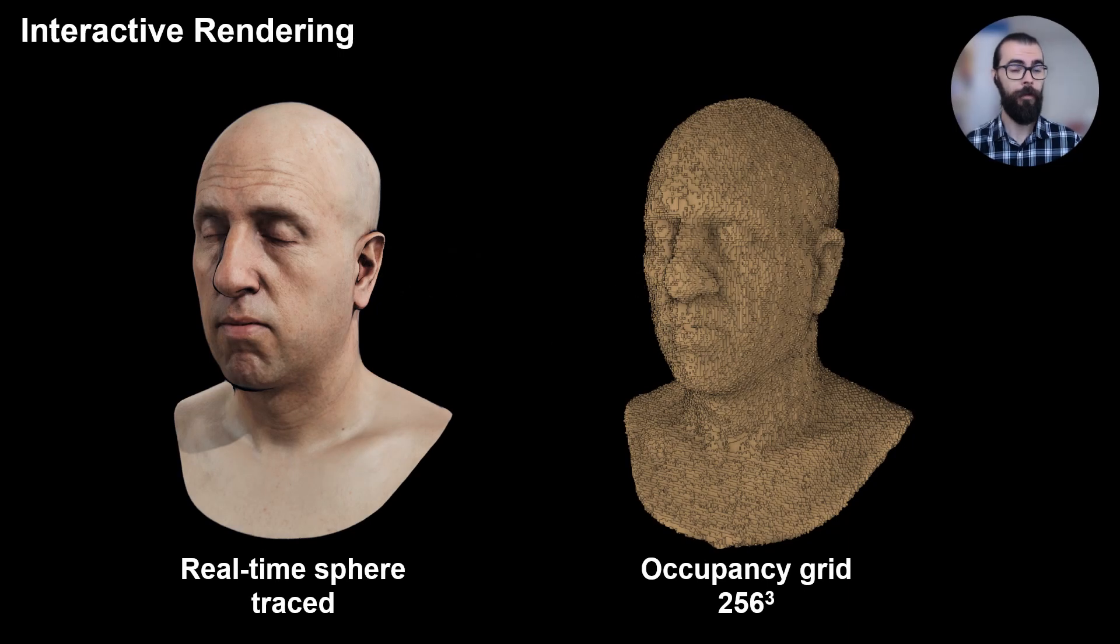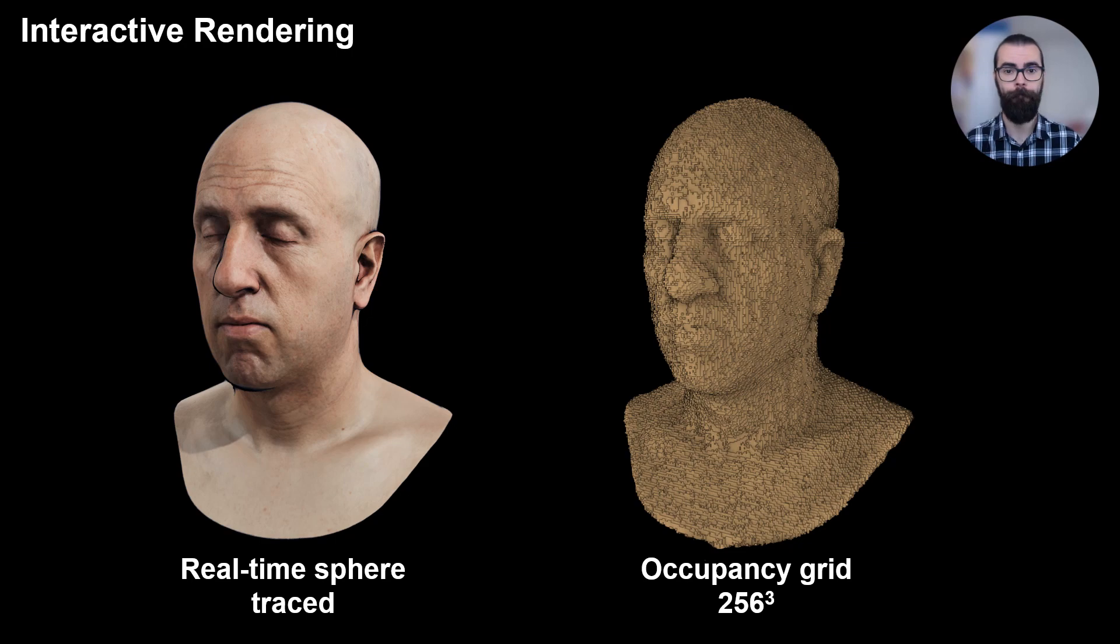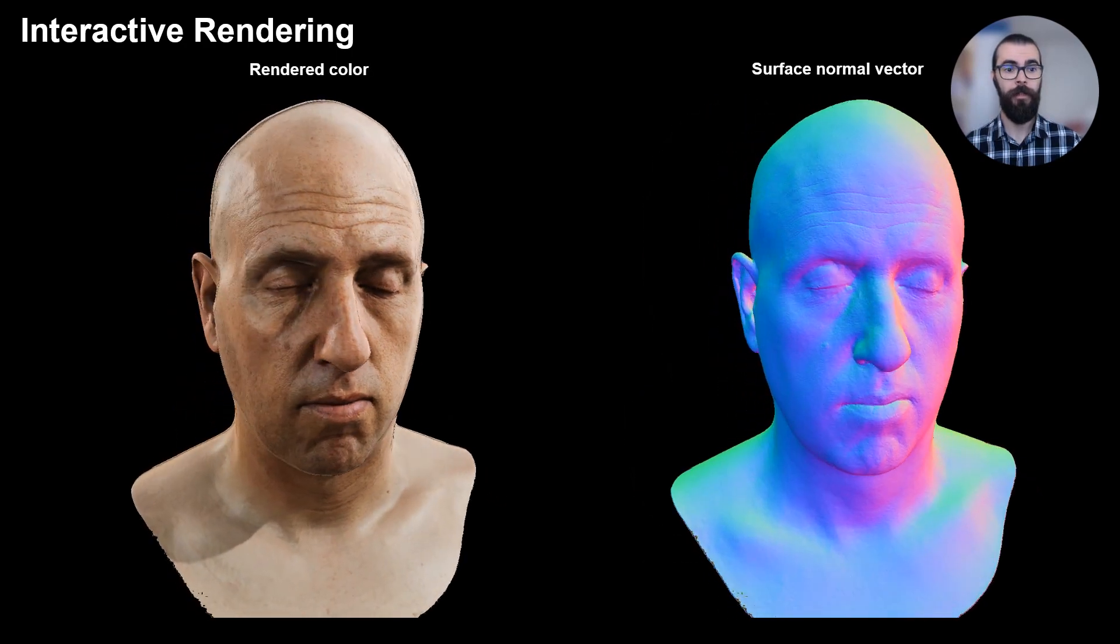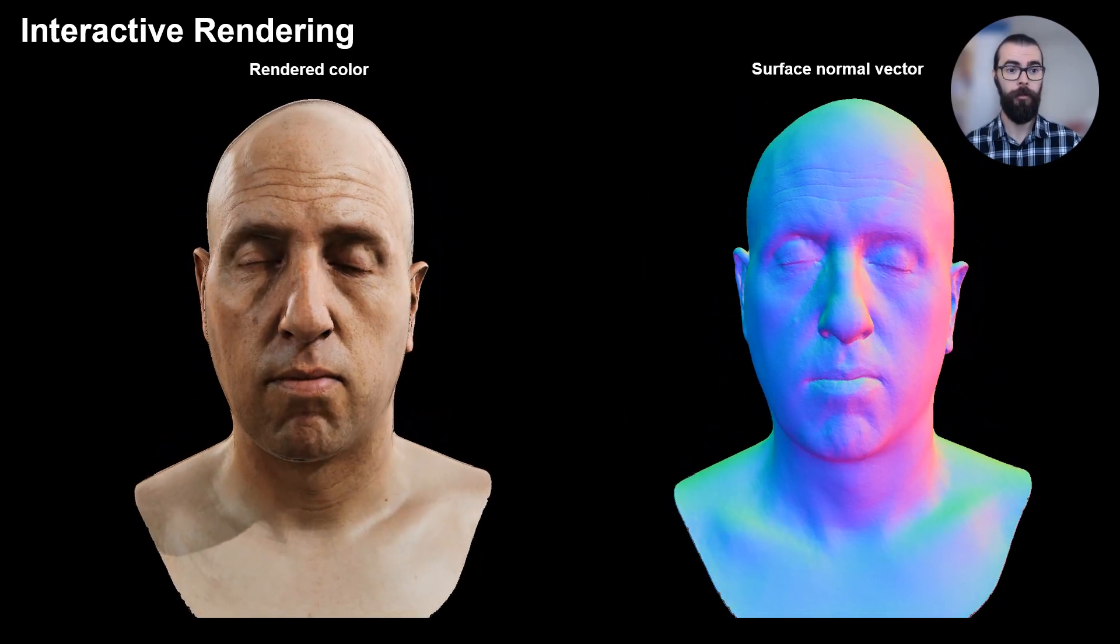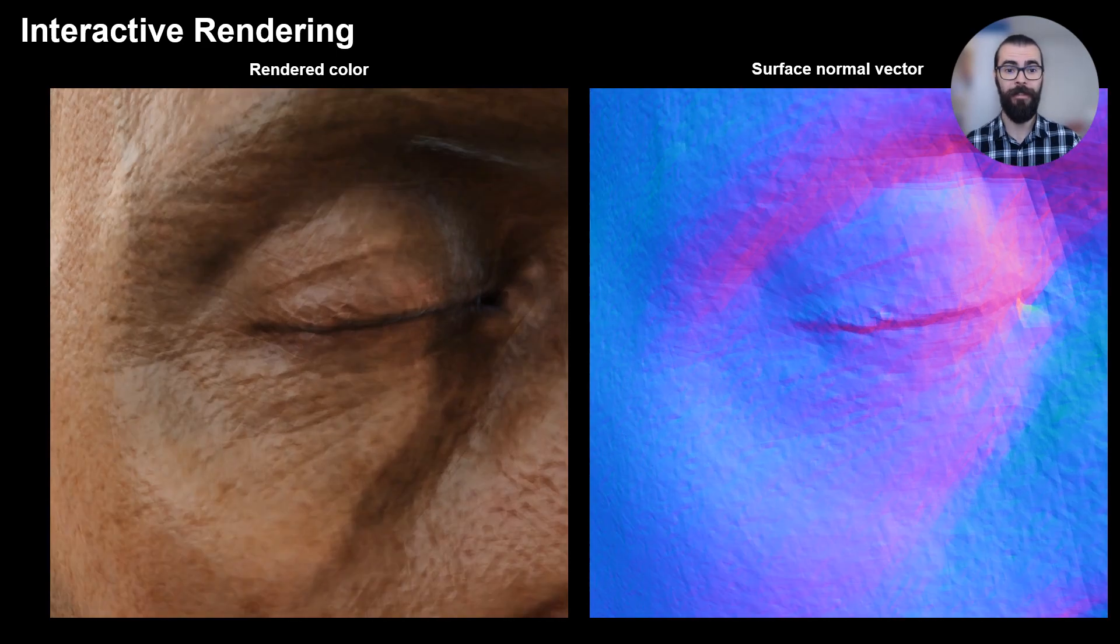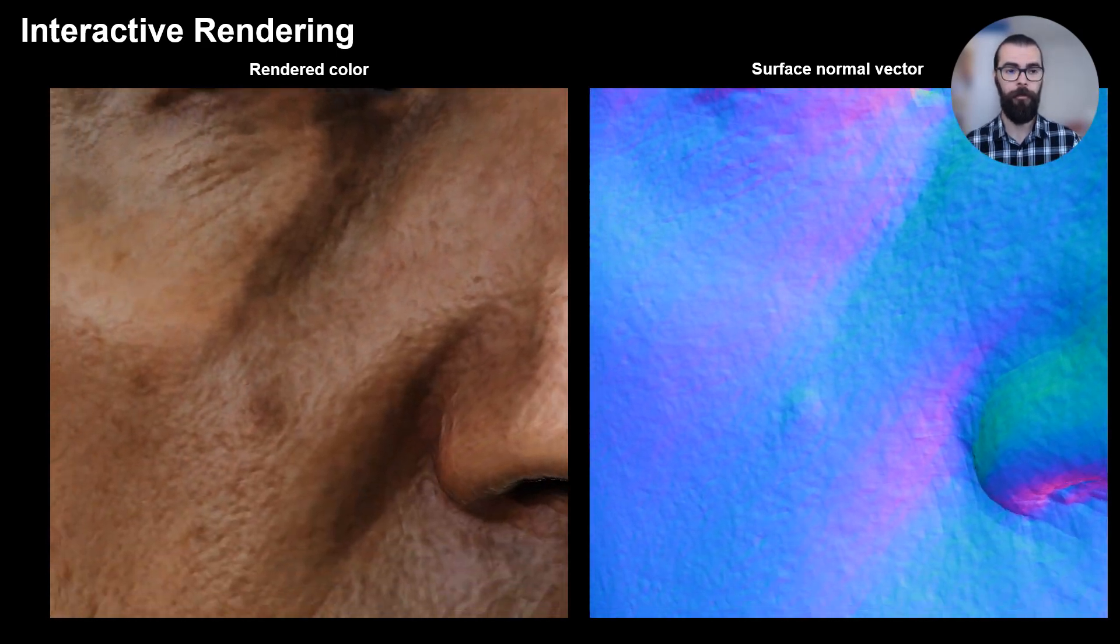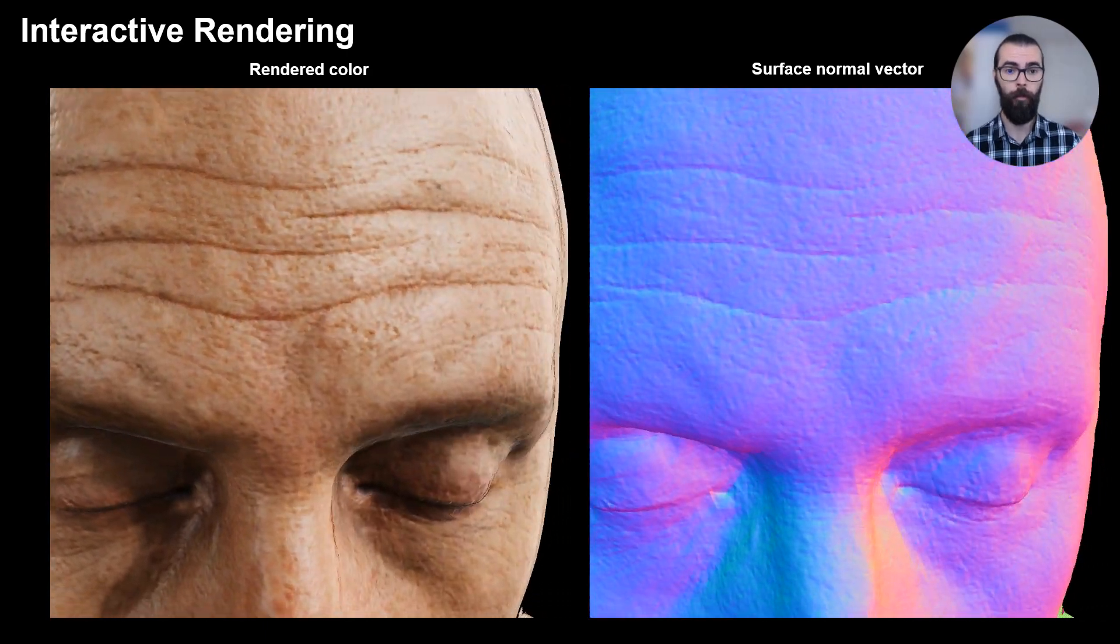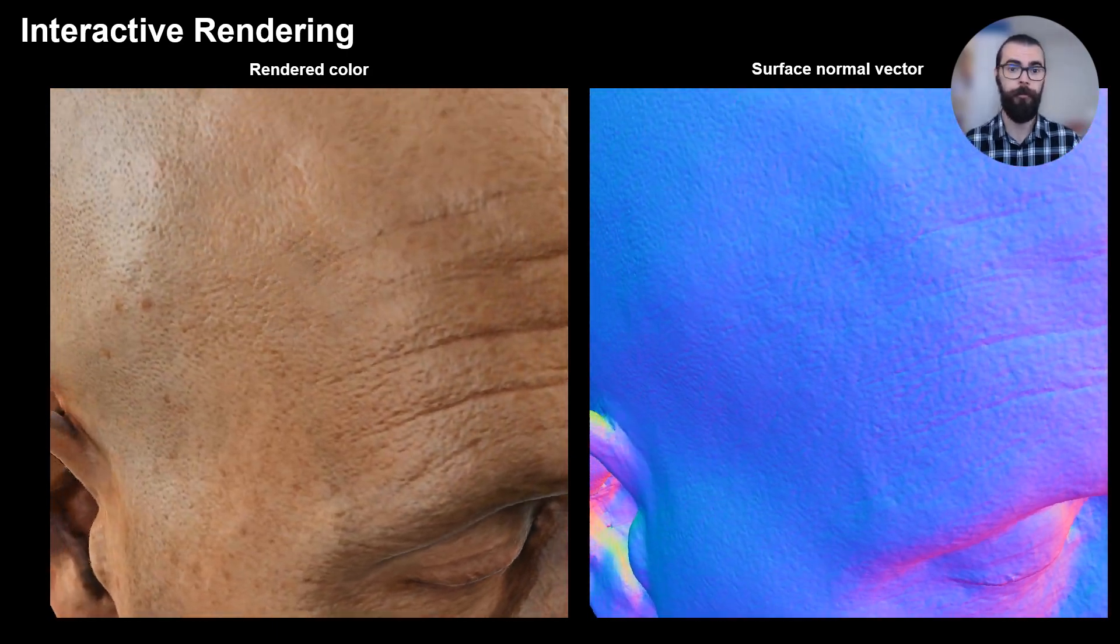During training, we update an occupancy grid to better guide the ray sample creation. During inference, we can use this occupancy grid to perform sphere tracing and render the scene in real-time. Here we show an example of an interactive render. Our sphere tracer is dynamic and terminates the rays when they reach an acceptable distance from the surface. Since the occupancy grid is already close to the surface, most rays require only a few sphere traces.